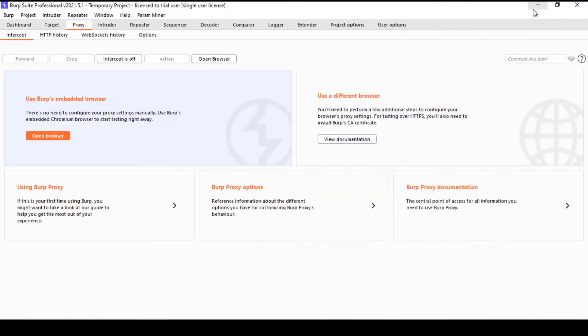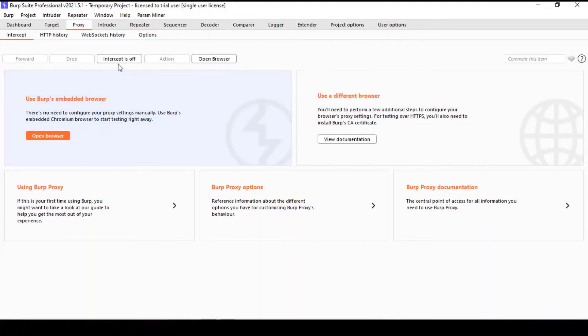Otherwise, you can use a different browser, but you have to go through configuration, which I'm not doing for this tutorial. And the other thing which is very important is the central element of the proxy, or perhaps of the whole suite: the intercept button.